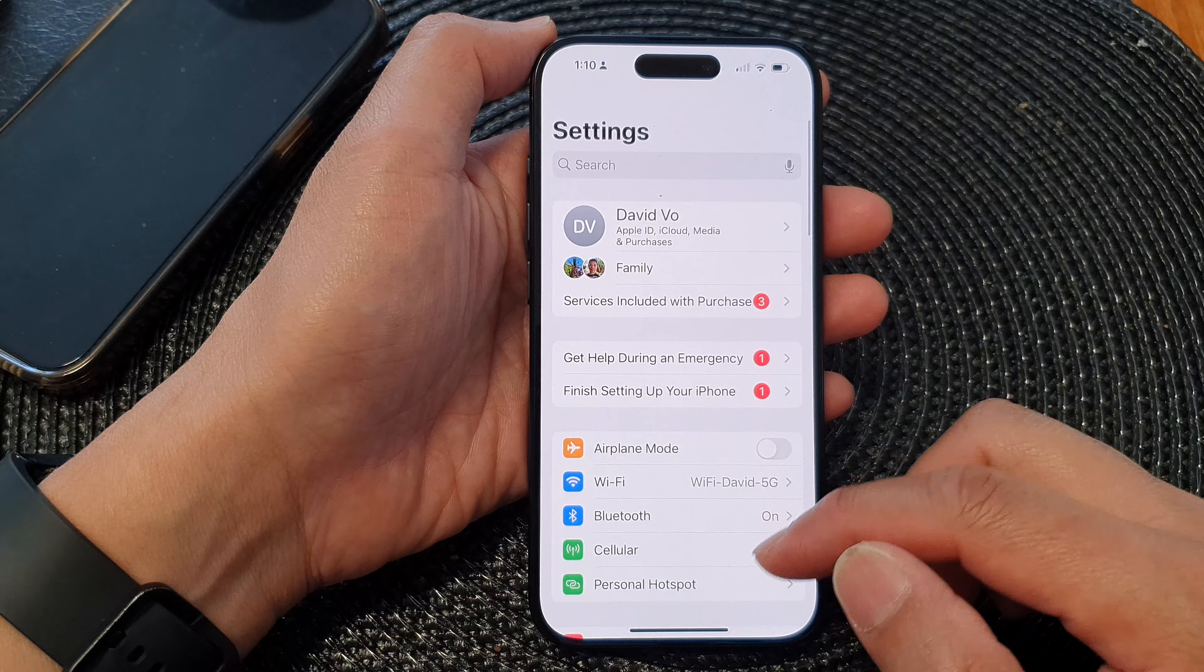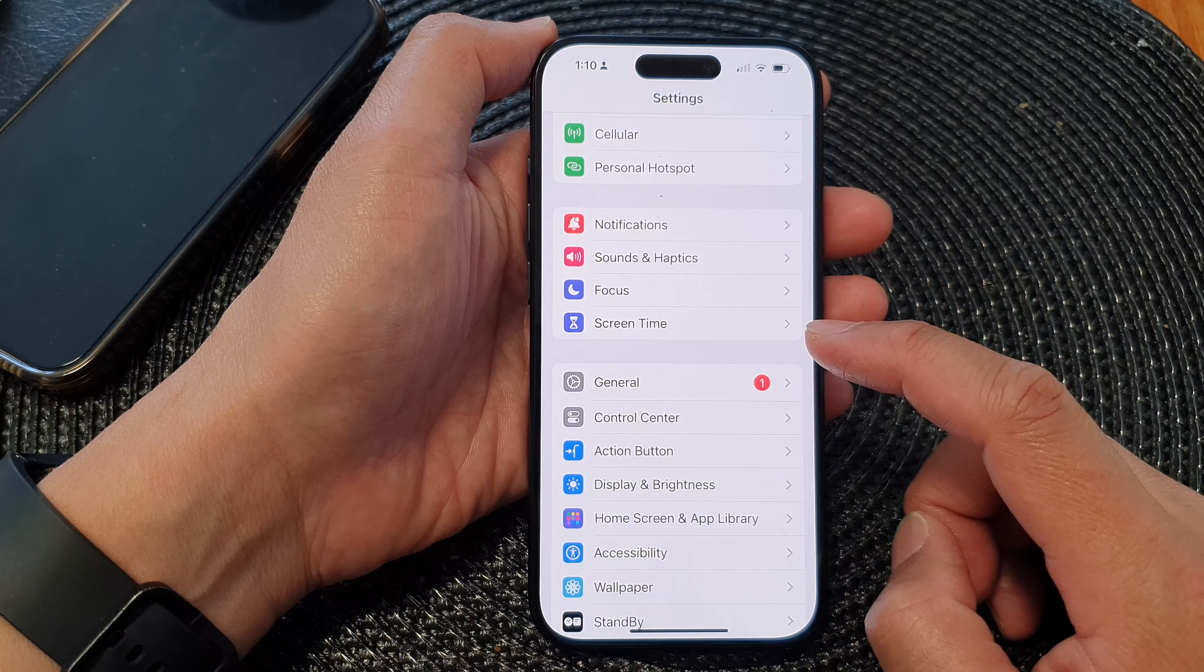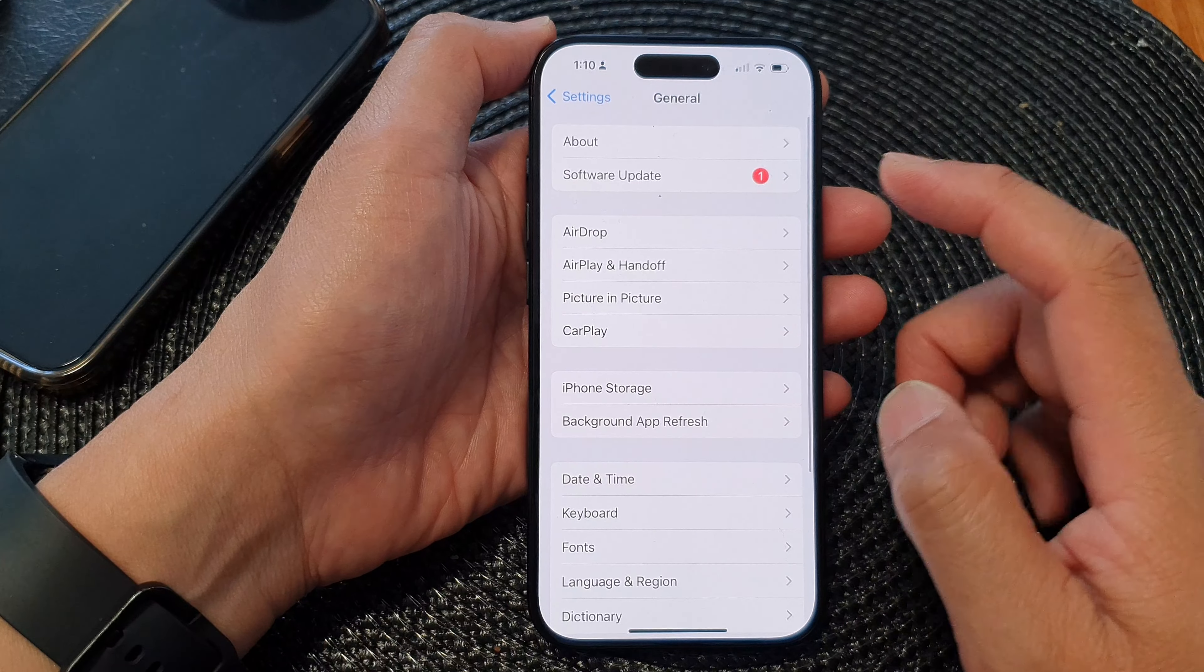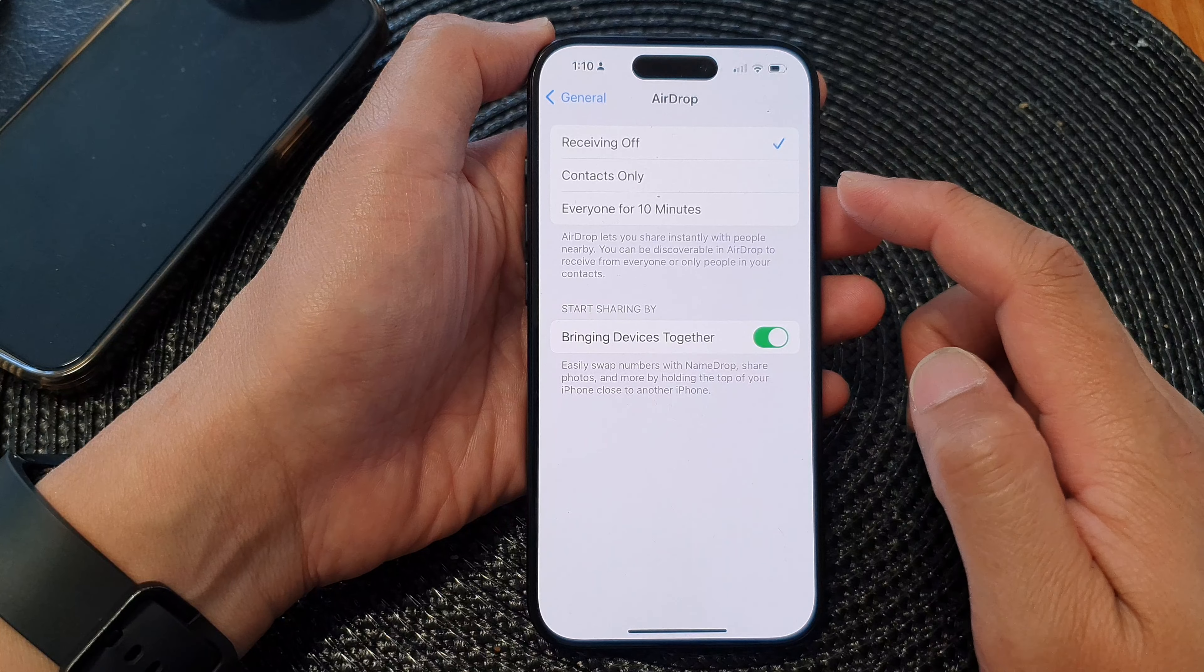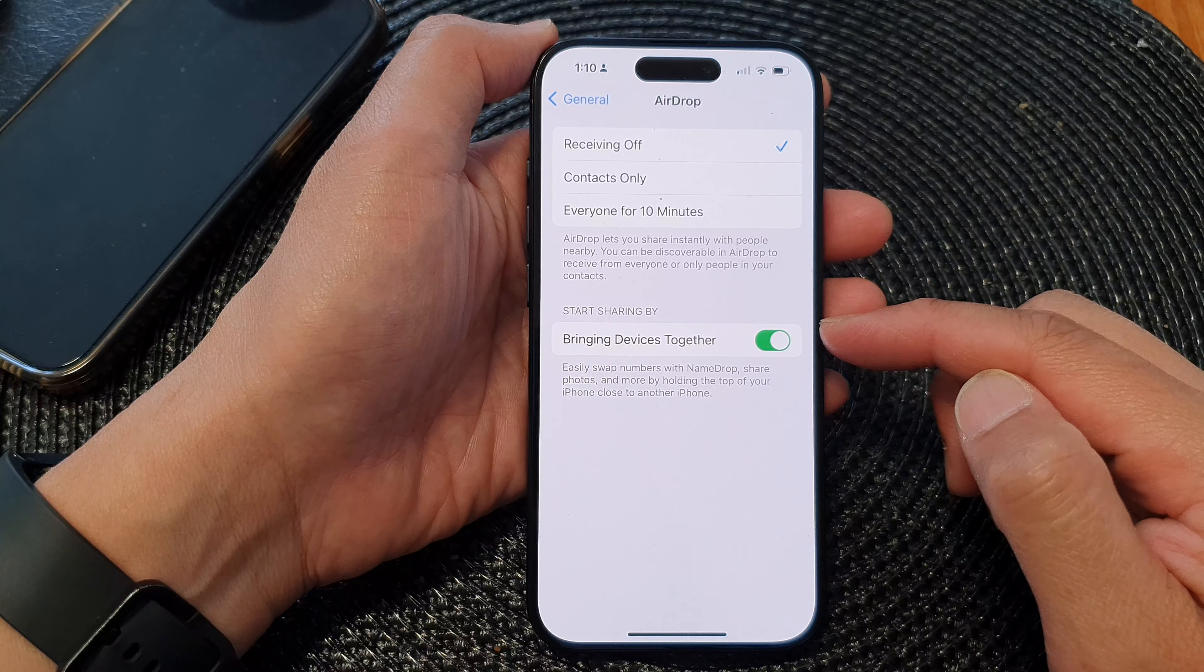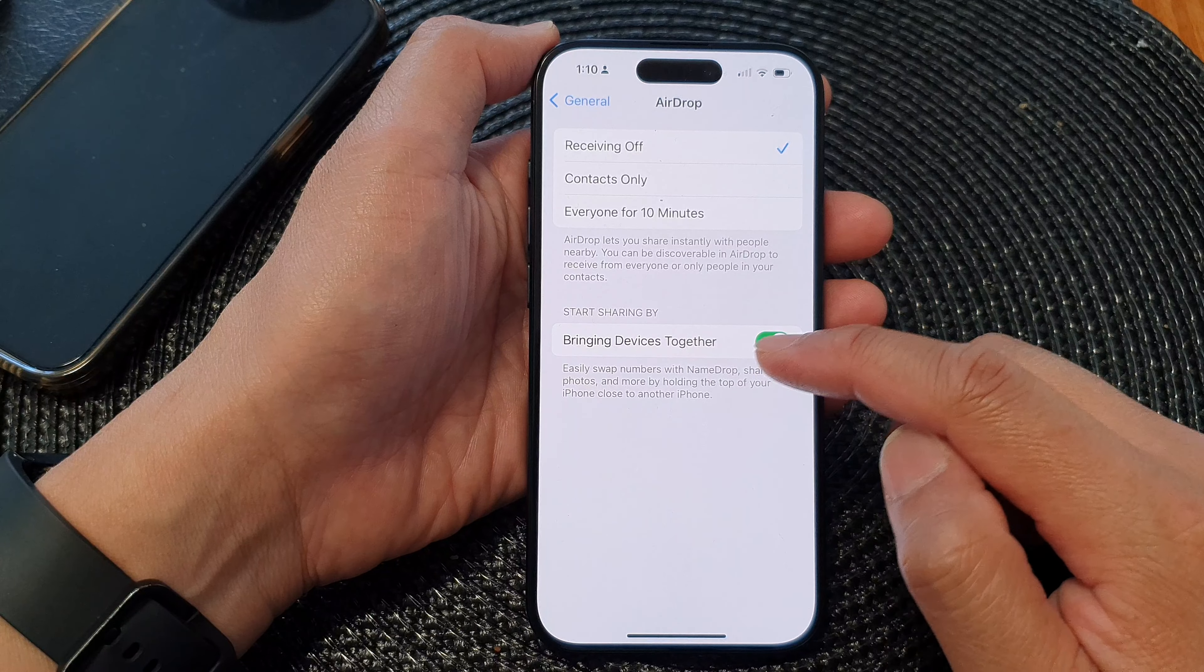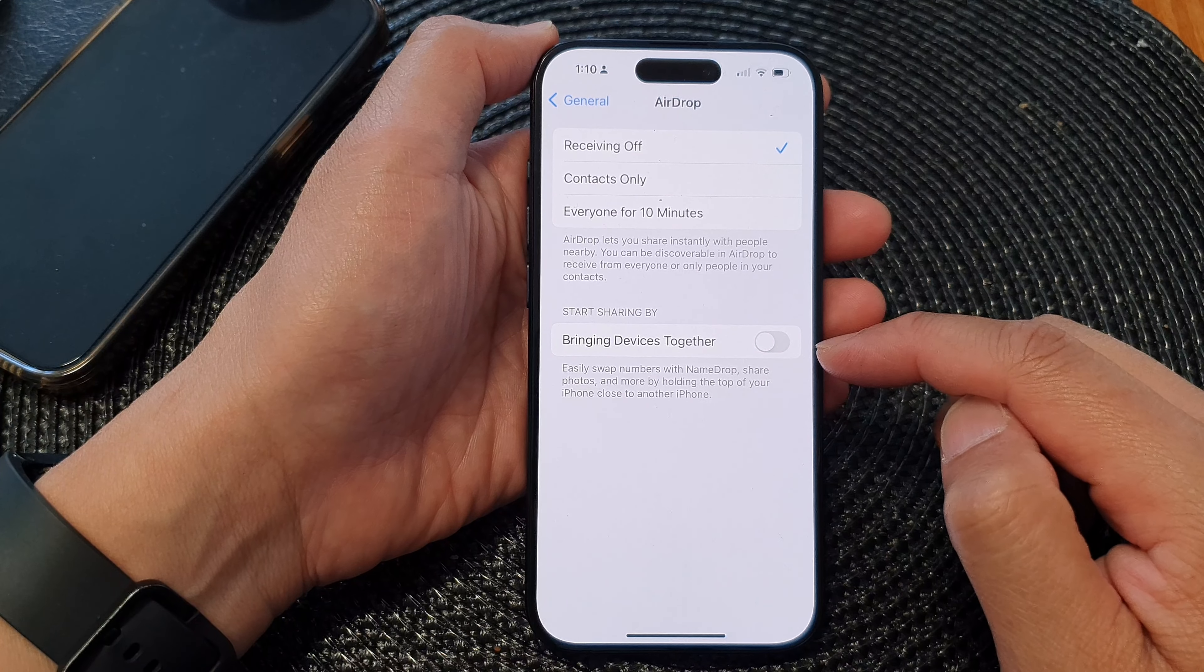Then in the Settings screen, go down and tap on General. Next, tap on AirDrop, and then go down to the Start Sharing By section and tap on Bringing Devices Together. Tap on the toggle button to switch it off or turn it on.